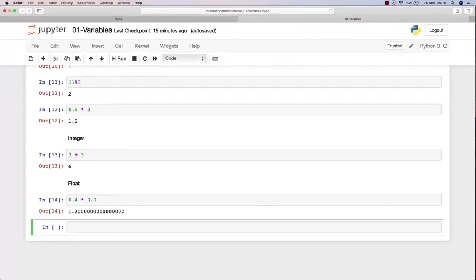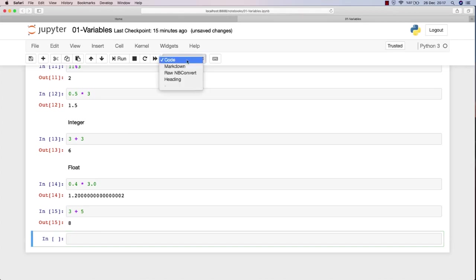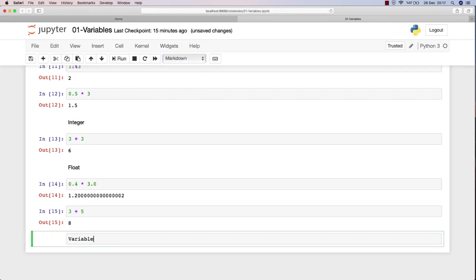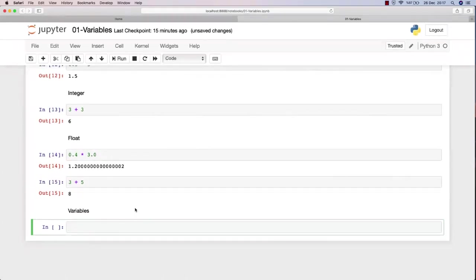Let's do this. I will sum three and five together, and then let me write variables in here and hit shift enter.